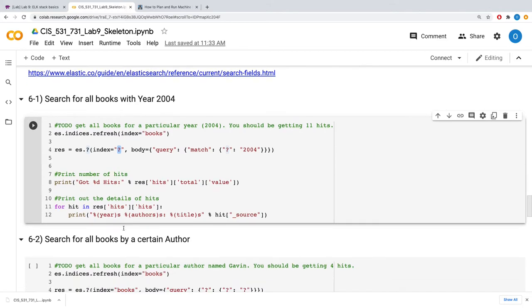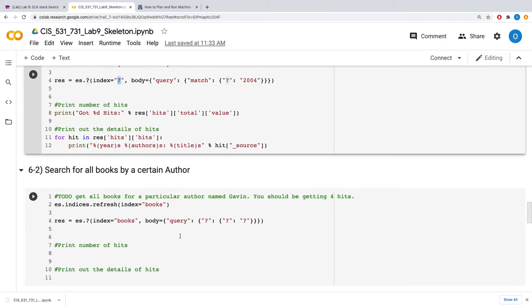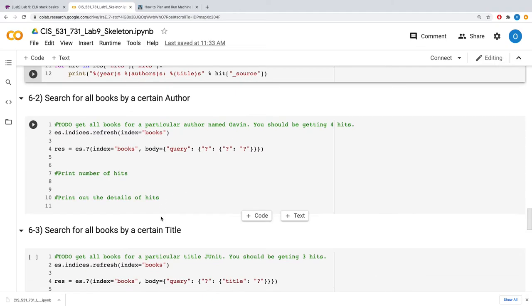The final ones are filling up all this to get all the books for a particular author.